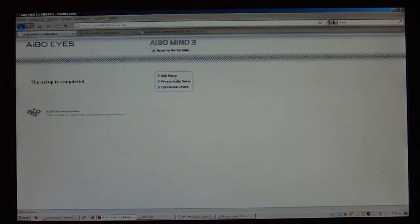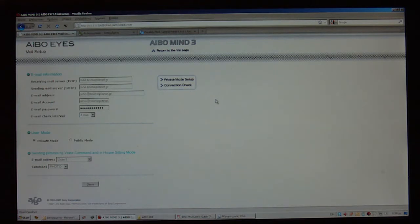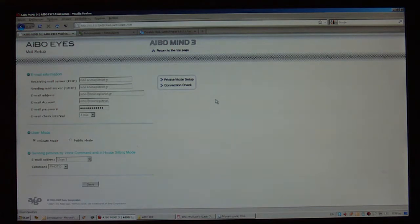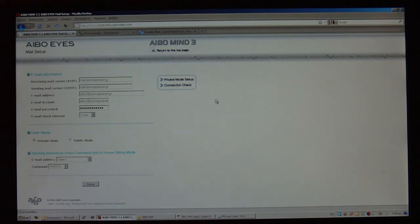The next thing that I have to do is the mail setup. The thing is, your AIBO needs to have his own email address. Of course, you can use the same address that you use in your everyday life, but I would like to have a different email address just for my AIBO. Anyway, here I have created another email address and that's AIBO at animeplanet.gr under the same domain, but that doesn't matter.